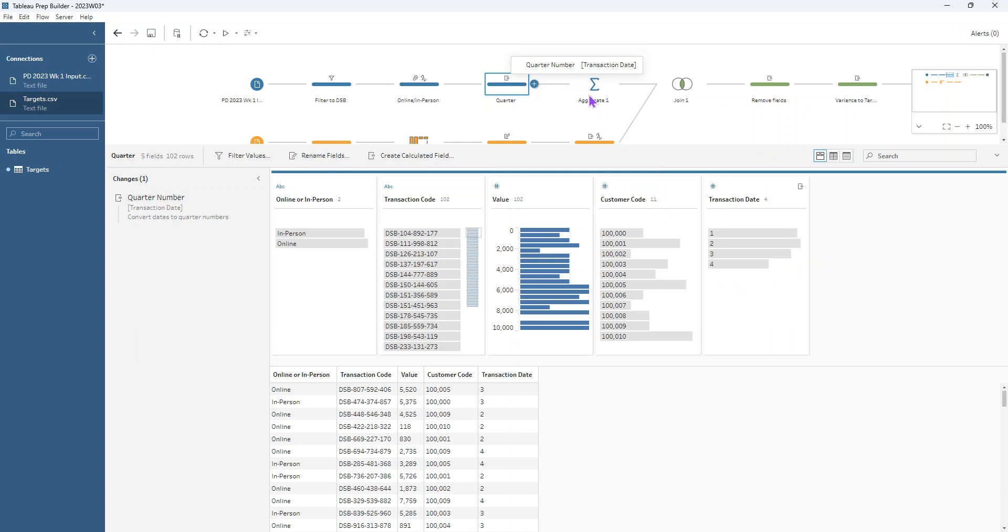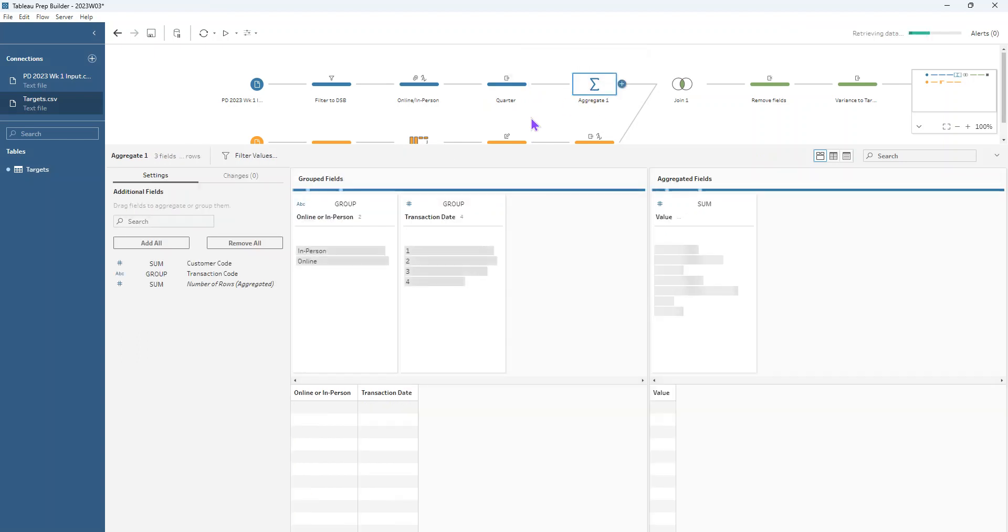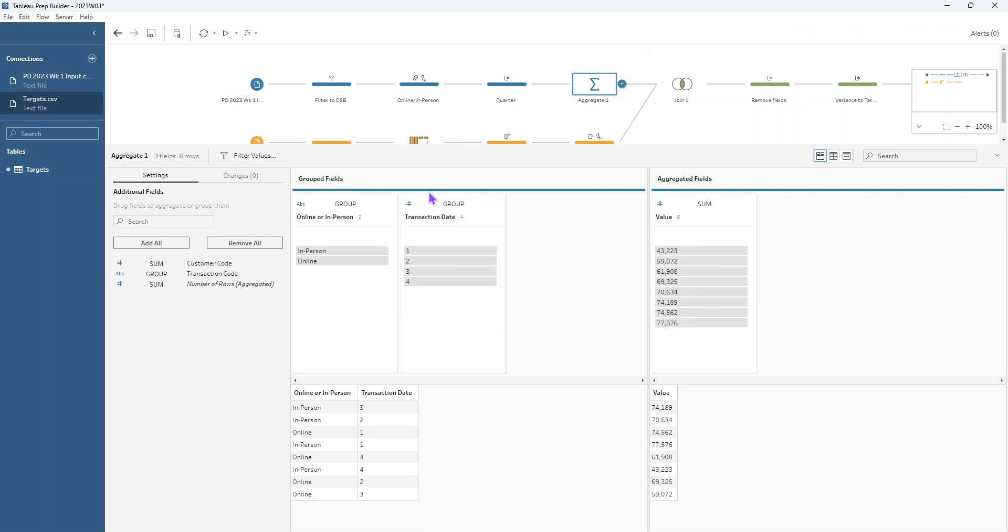Now we want to aggregate our data up to the quarterly level. So we want to group by the transaction date and we want to group by the online or in person and sum up the value. So very similar to all the things that we did in week one. So hopefully that was just a nice refresher of those skills.